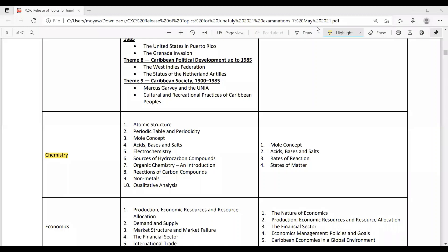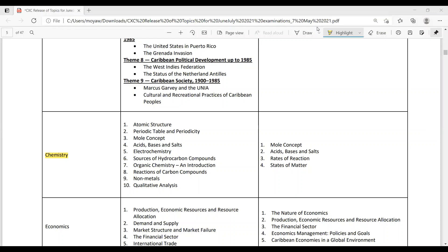For chemistry, these are the topics that you need to know. Atomic structure, periodic table and periodicity, mole concept, acid bases and salts, electrochemistry, sources of hydrocarbon compounds, organic chemistry and introduction, reactions of carbon compounds, non-metals and qualitative analysis. So for the paper 3, you need to know the mole concept, acid bases and salt, rates of reaction and states of matter.